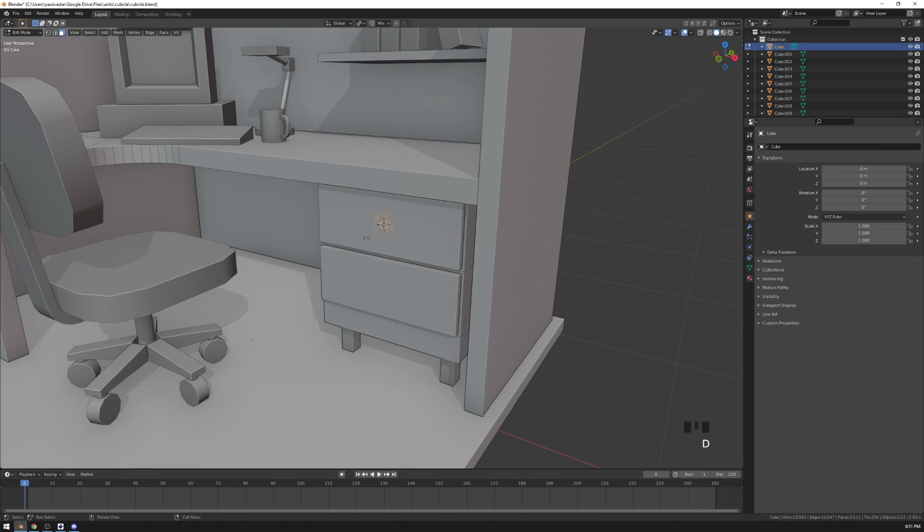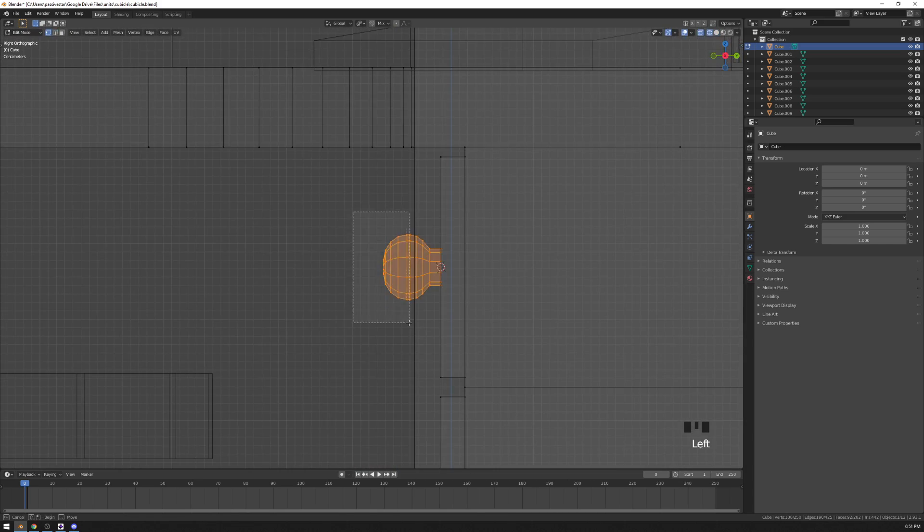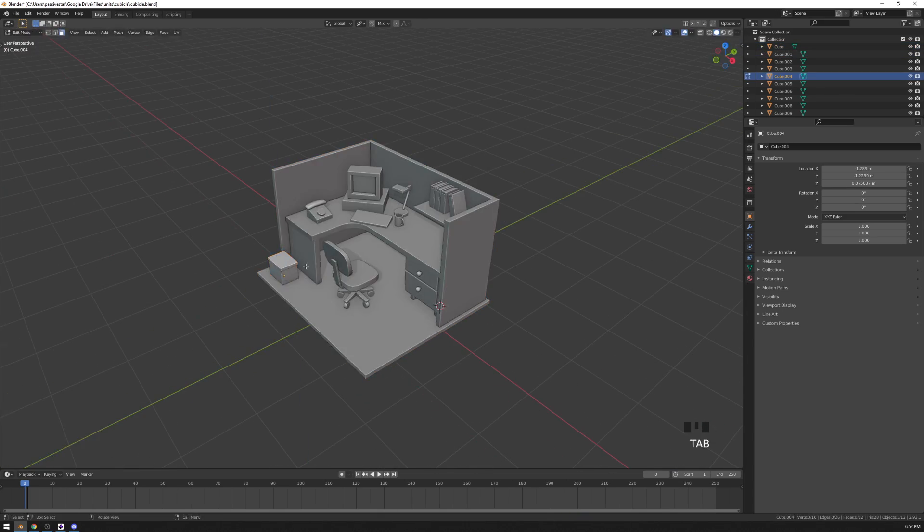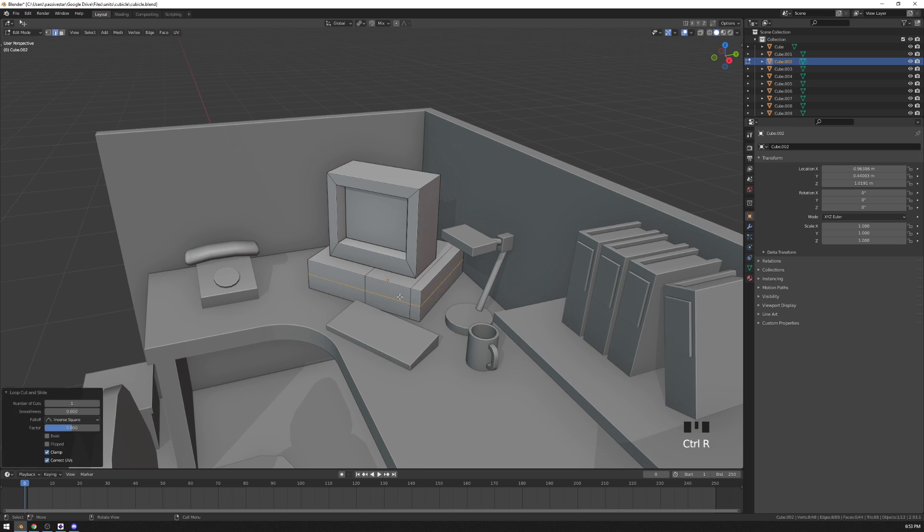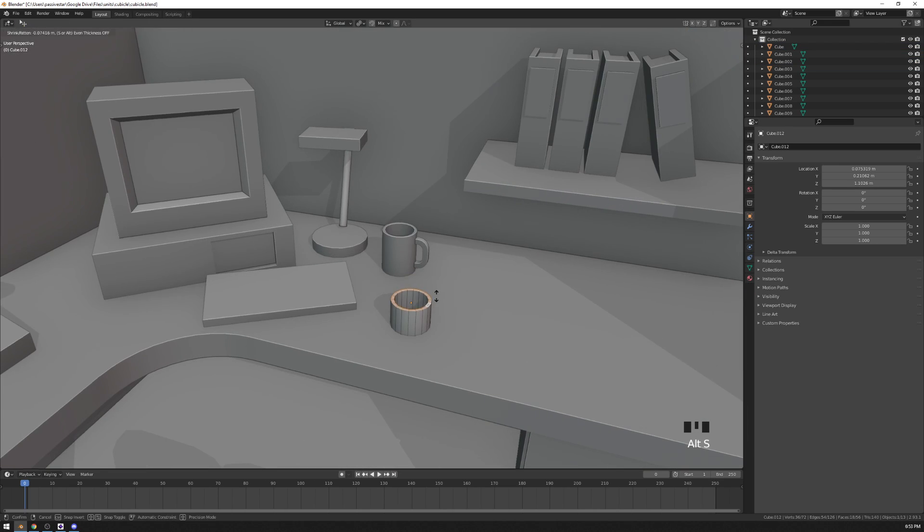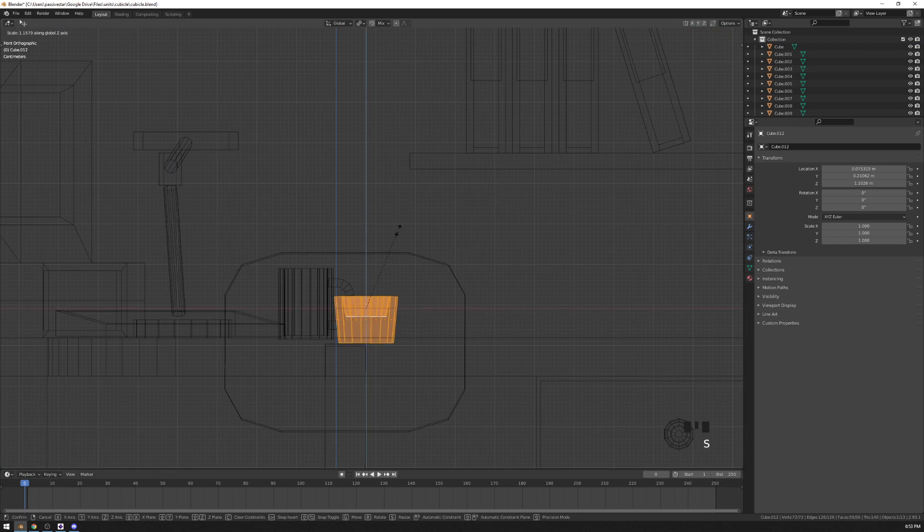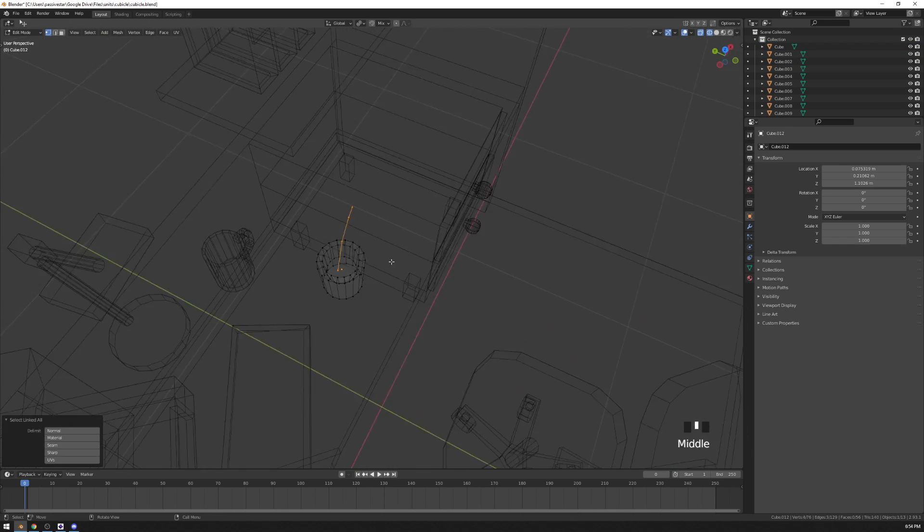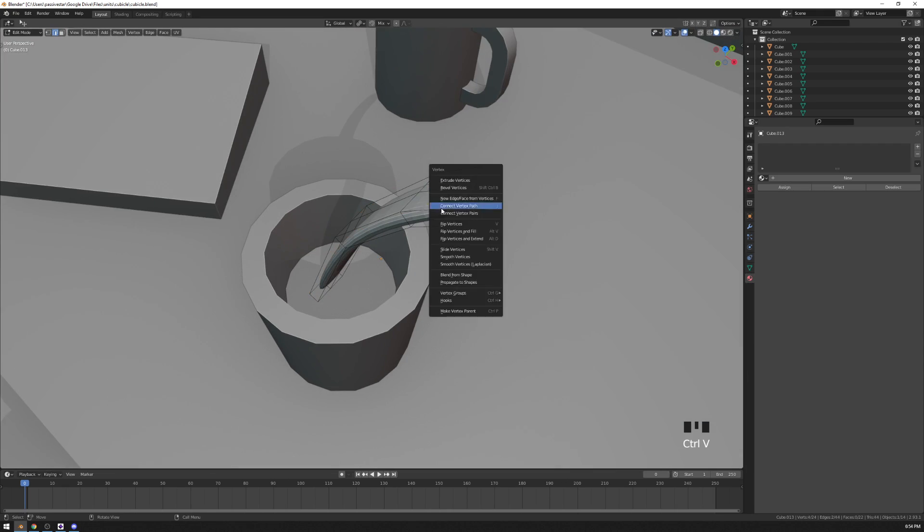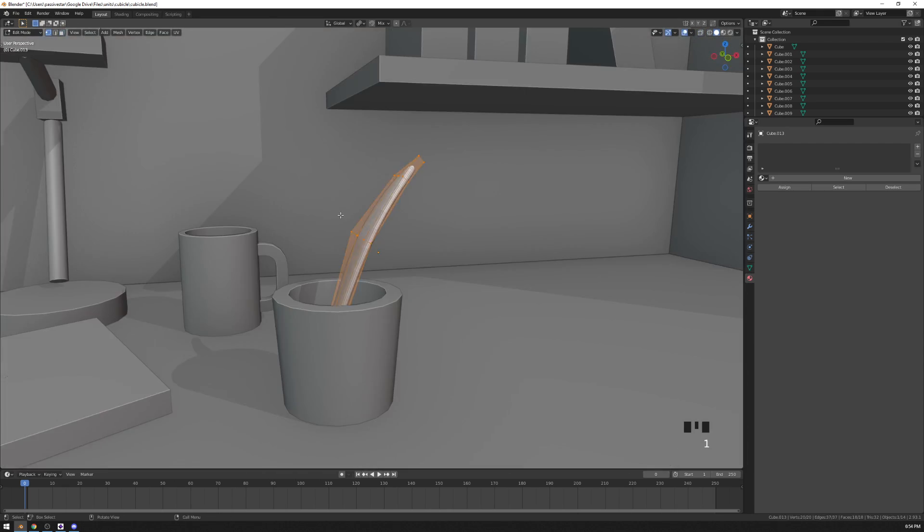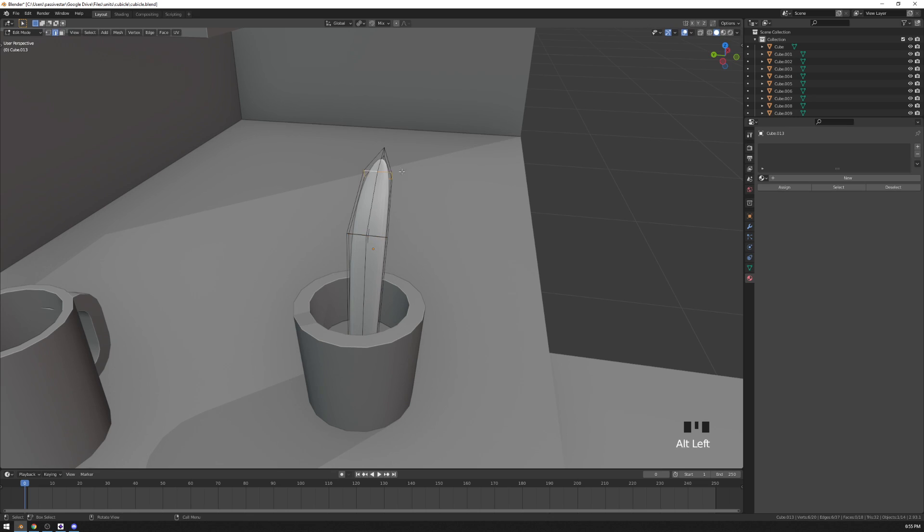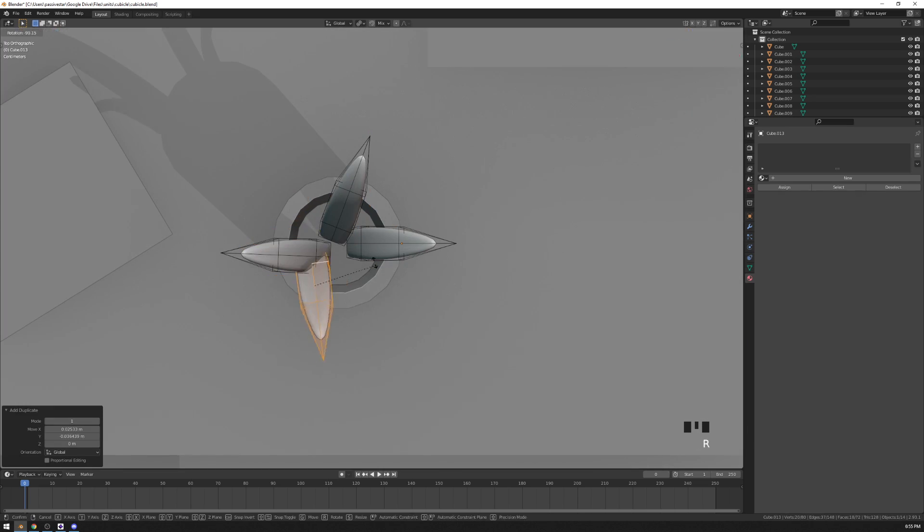People who are new to Blender and who are trying to learn Blender via YouTube tutorials hear press numpad this, numpad that, and they think, well I don't have numpad on my keyboard because maybe it's a laptop or maybe it's just a compact keyboard. So what am I gonna do? I probably should go buy a keyboard with a numpad. The problem is just that for some people it's just not a conscious choice.